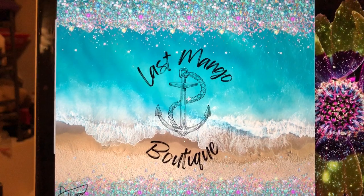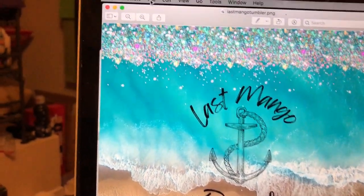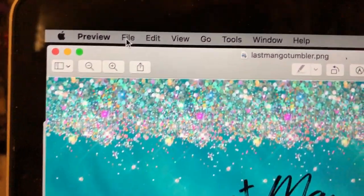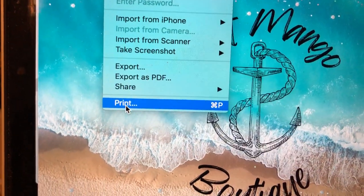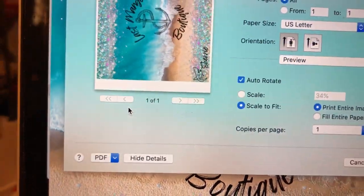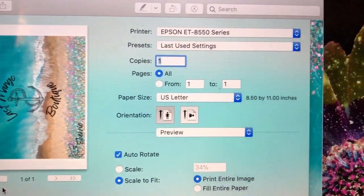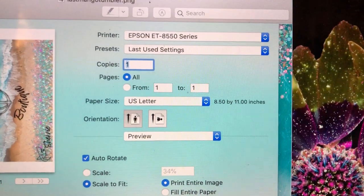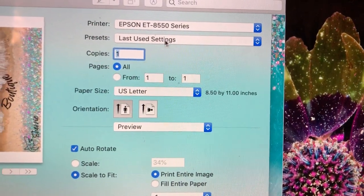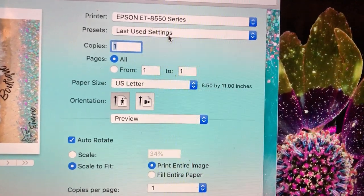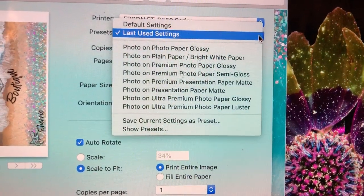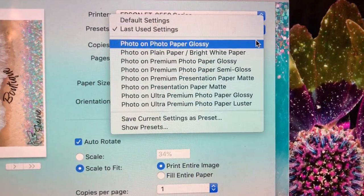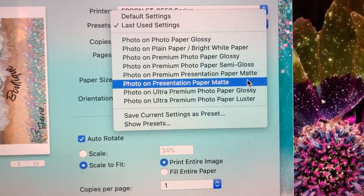Now you have your image that you just saved, and you'll want to go to File, all the way down to Print. This is what the screen should look like. You might have something different here if you haven't used this printer before, but you can go ahead and select what you want here.